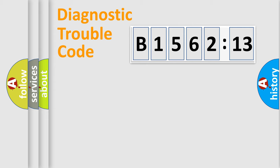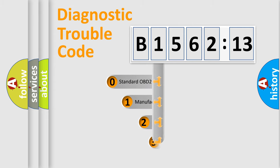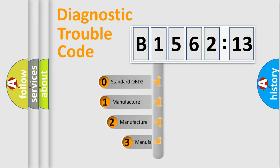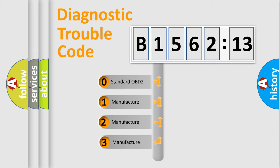Powertrain, Body, Chassis, Network. This distribution is defined in the first character code.